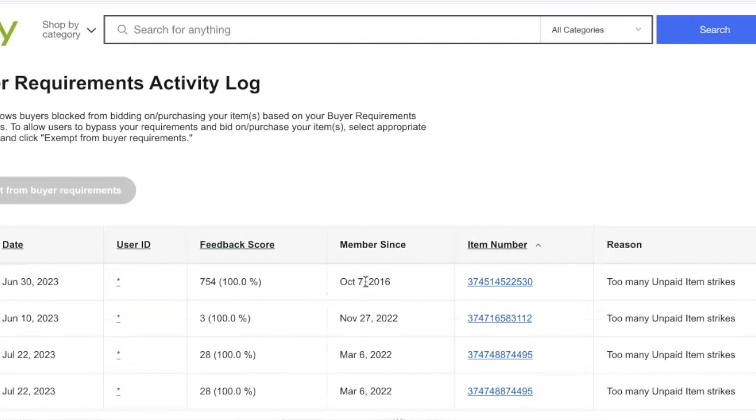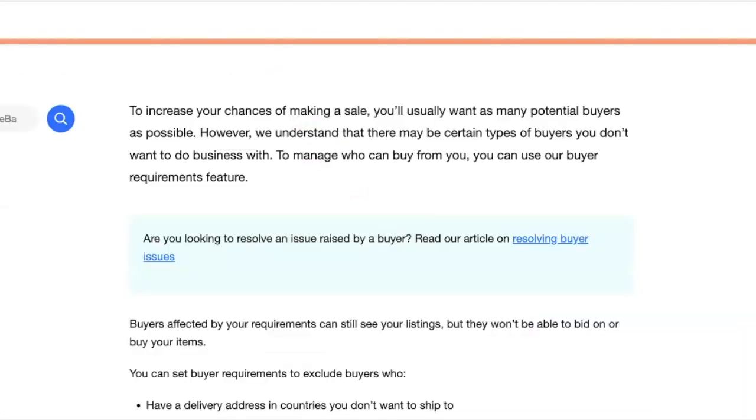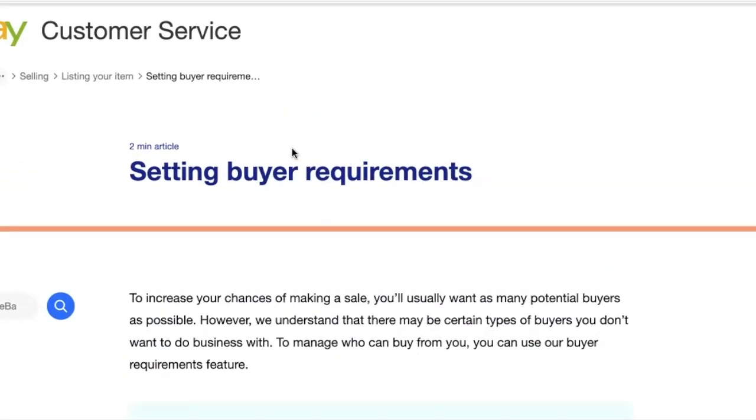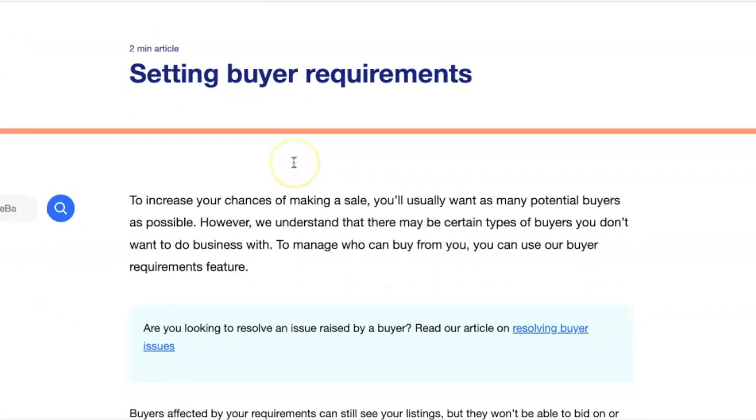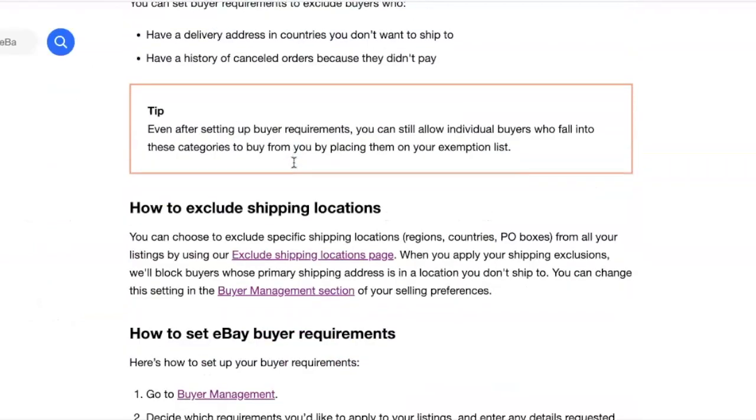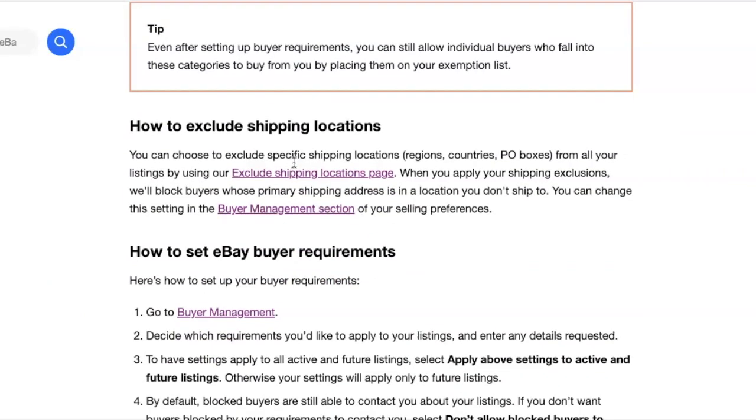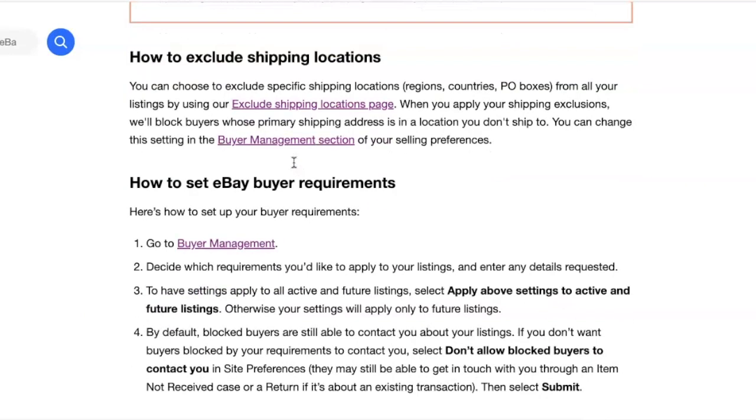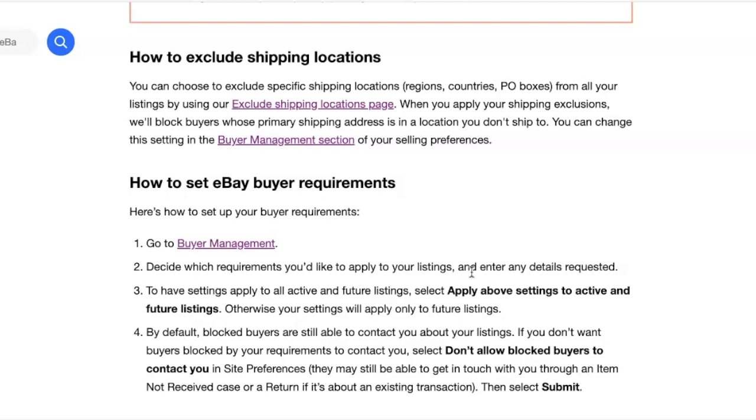What I'd like you guys to do, if you don't mind, when you have a chance, is go to your buyer requirements, which is right here. Just scroll down, and just click on buyer management. And please, if you don't mind, let us know how many buyers were excluded just this month for having too many unpaid item strikes.